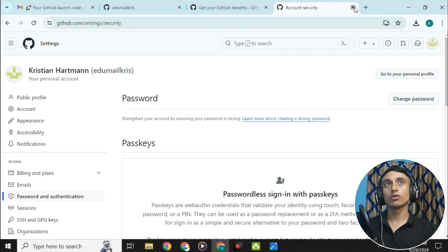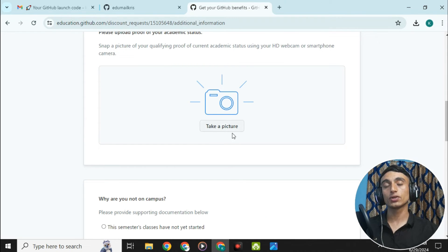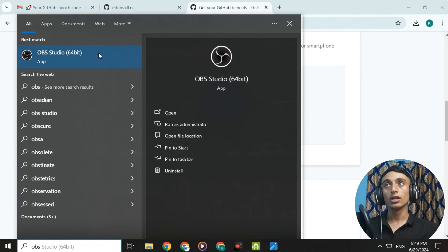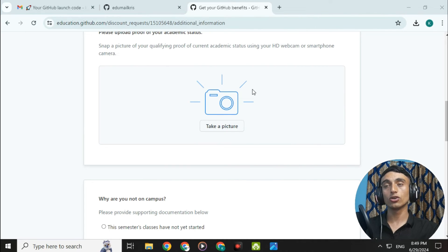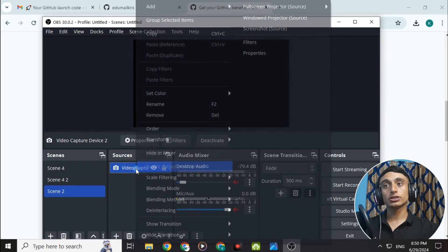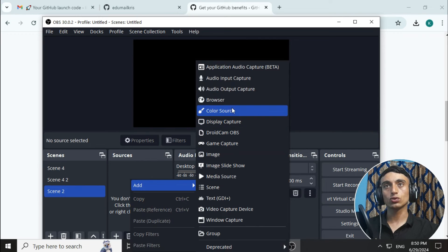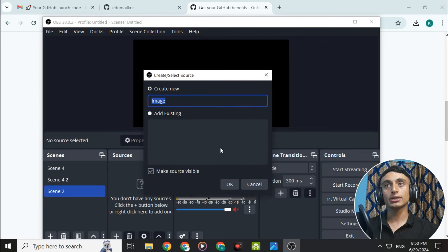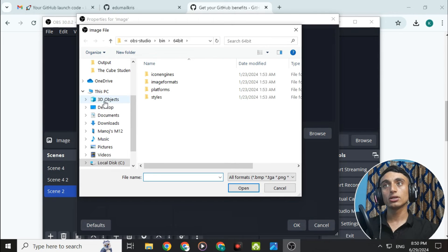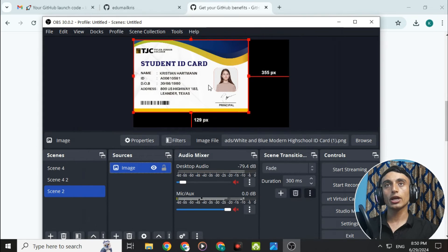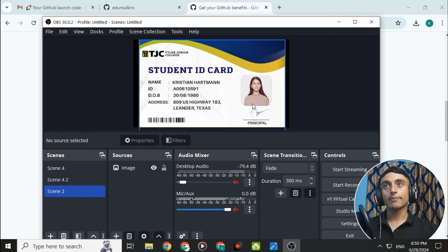Now we'll use this ID card. On the GitHub Student Pack page, the only option available is 'Take a picture,' so we need a virtual camera. Search for and install OBS Studio. Open OBS Studio, click 'Add source,' select 'Image,' browse to your downloads folder, select the ID card you downloaded, and click OK. Your ID card will now be displayed in OBS.